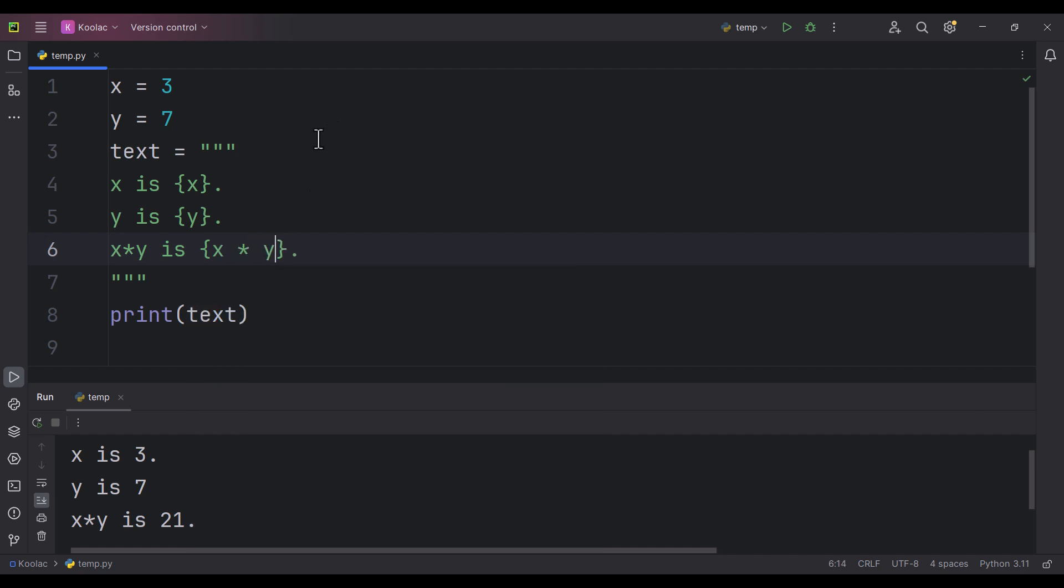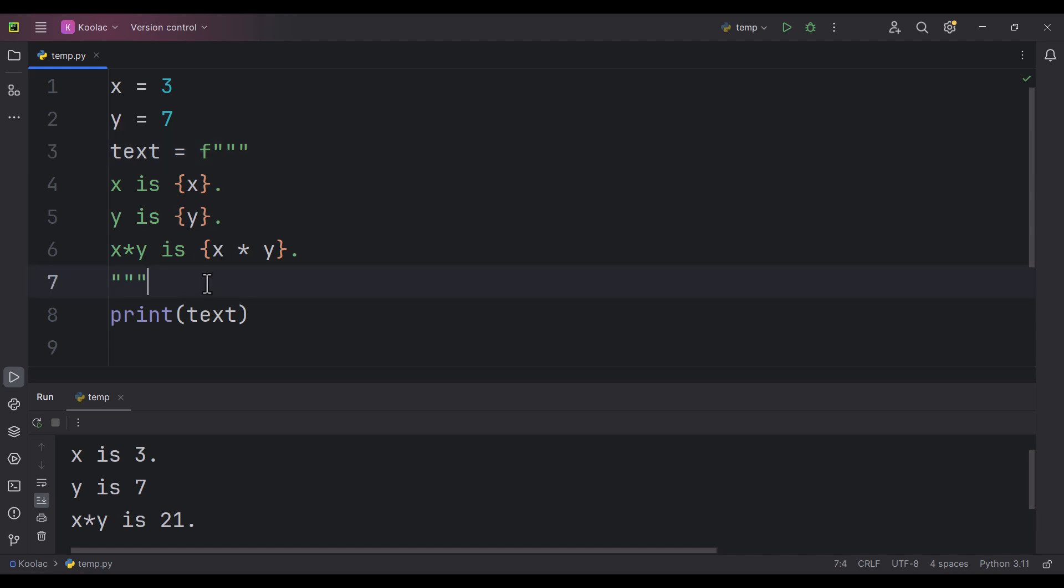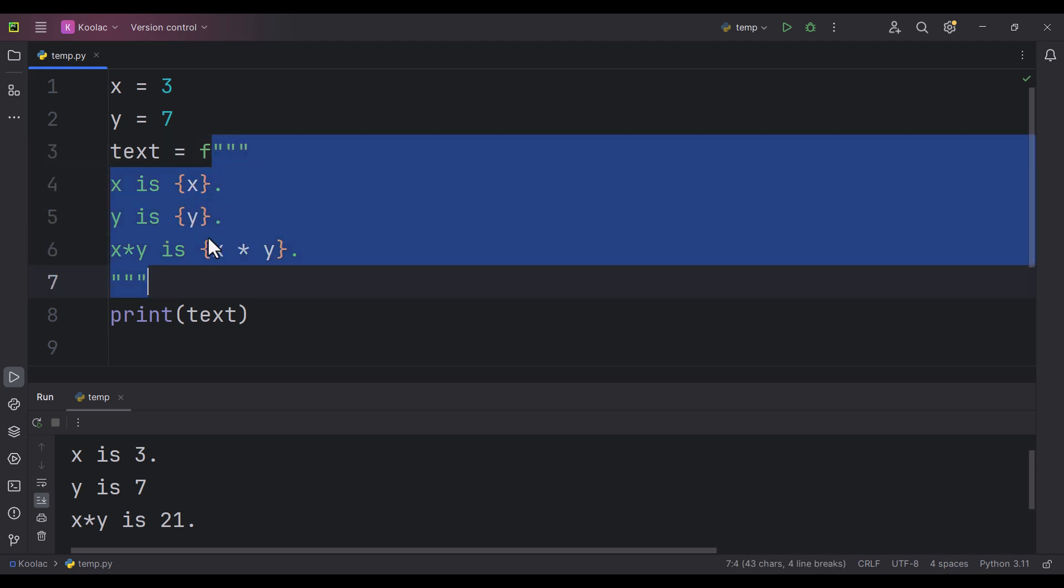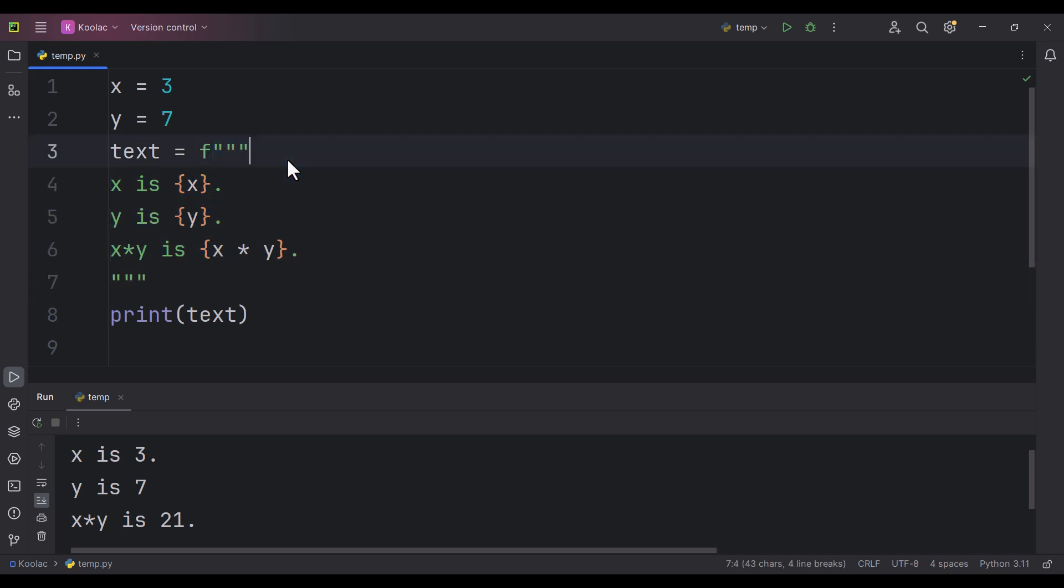But in order to make this structure work, we should put an f before this string. It means format. So we are going to format this string, and that is the reason it is called f string. This topic is called f string because actually this is a string and this is the f before that string.